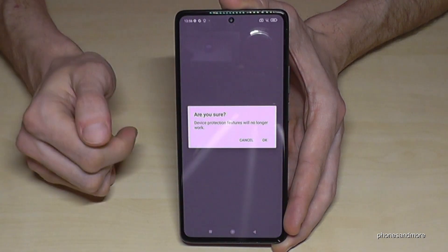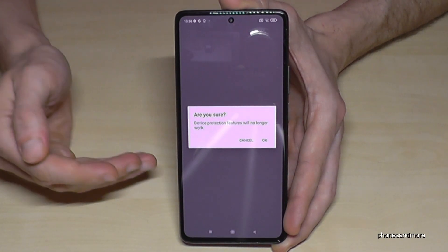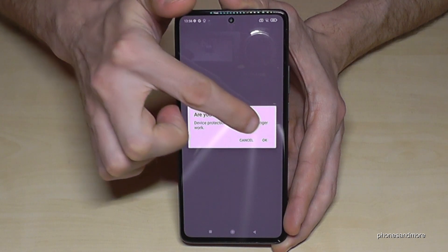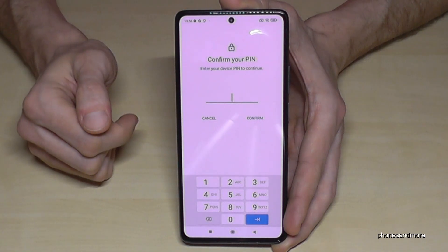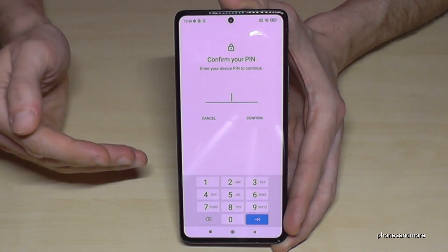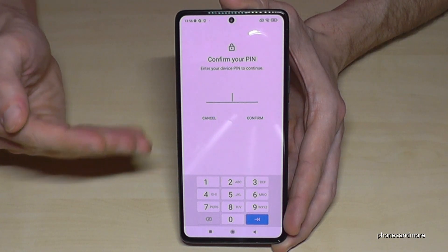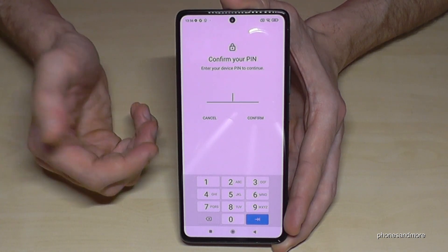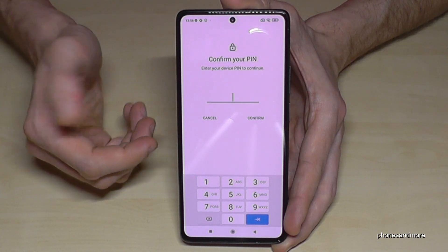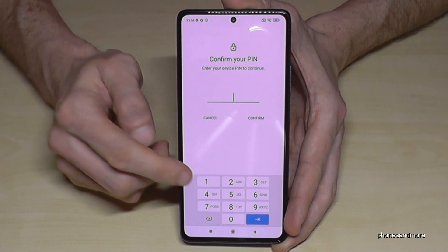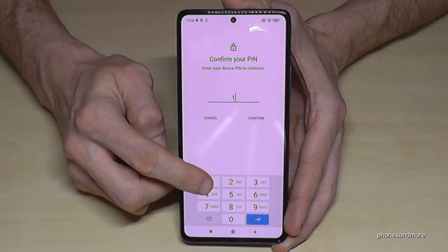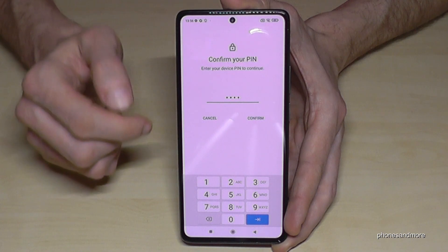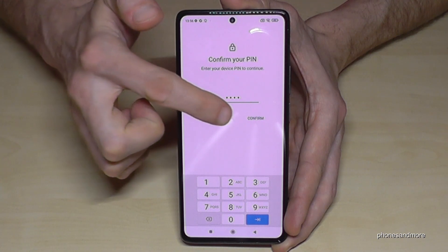Go on 'Remove account', and it's asking if you're really sure. Then you may have to confirm it with your phone PIN — the PIN you use to unlock your screen. In my case, very simply, four times the one. Then just go here on 'Confirm'.